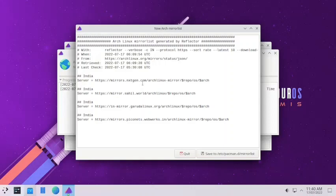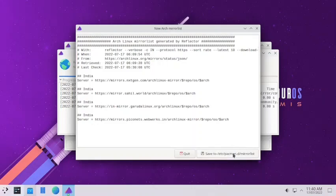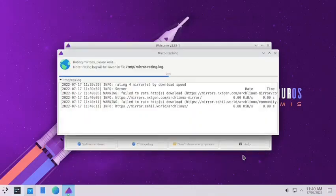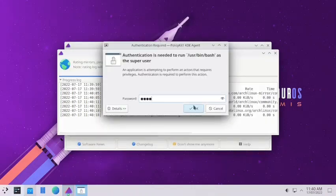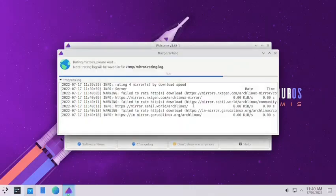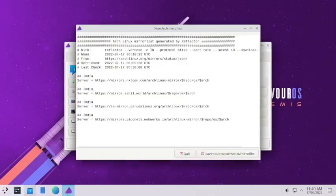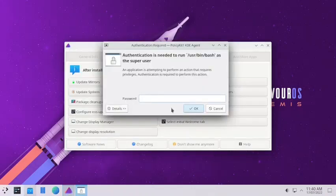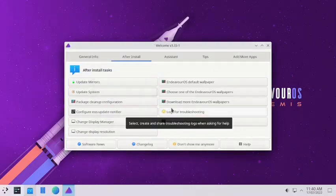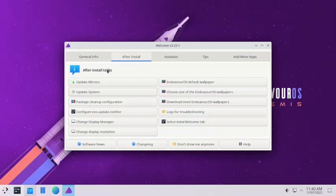It is searching again — let it search. The Arch Linux mirror list is generated by reflector. You have to save it to /etc/pacman.d/mirrorlist and input your sudo password to save the list. That is done. It did a two-pass mirror search, but now it should not come back. Let us update the system.